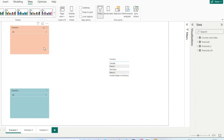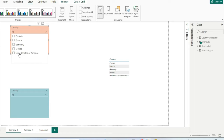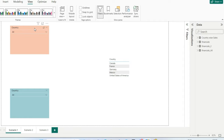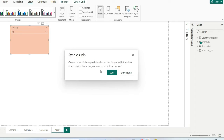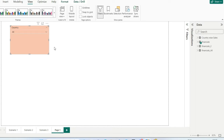I'll copy the first slicer which is Country. In this slicer I have all the countries listed. What happens in sync slicer generally is once you copy this slicer and go to a different page and paste it, it asks whether you need to sync the slicer or not. If you want to sync the slicer, you click sync and let's see what happens.